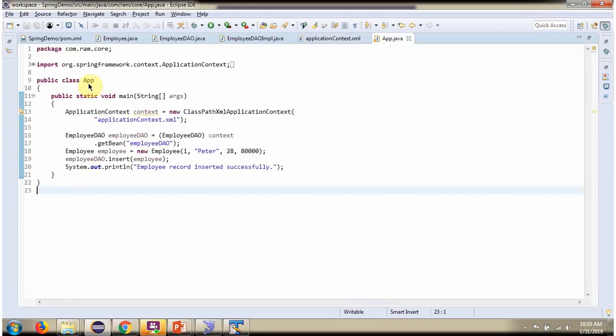Here I have defined the class App. Here I have created ApplicationContext object by reading Spring configuration file. Using getBean method of ApplicationContext object.